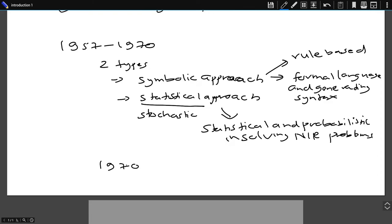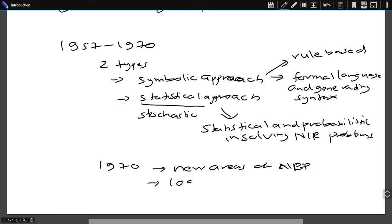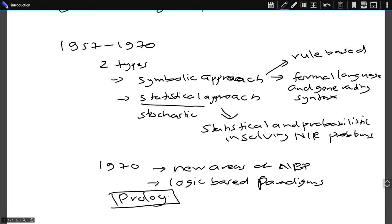After 1970, researchers split further, embracing new areas of NLP. This new area was logic-based paradigms that focused on encoding rules and language in mathematical logic, hence developing the language called Prolog, which many of us have heard of.